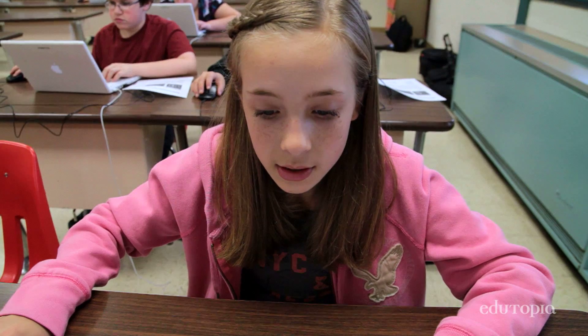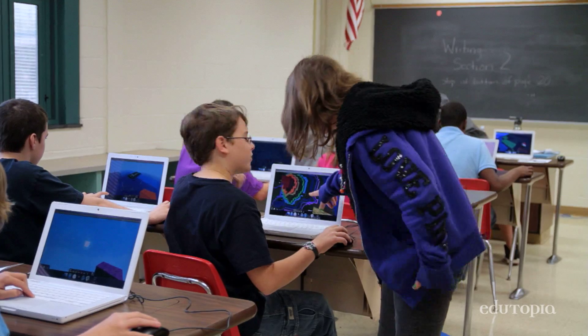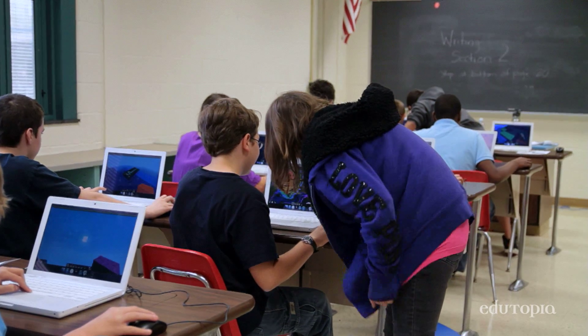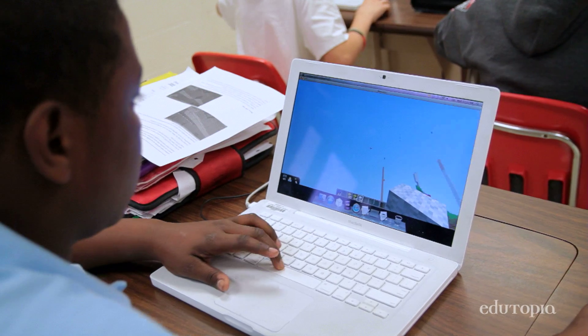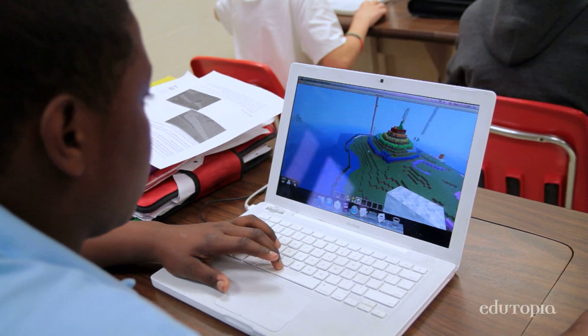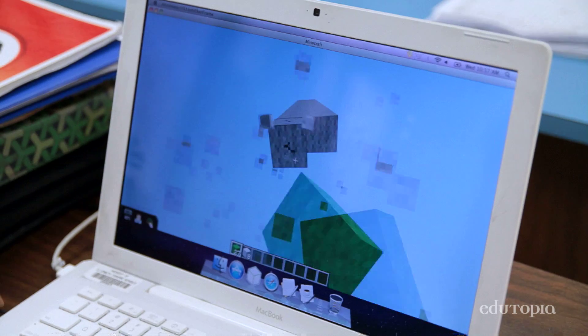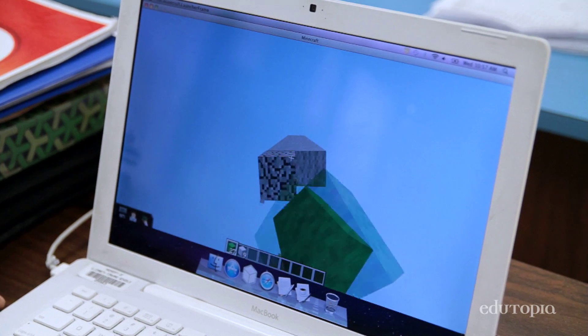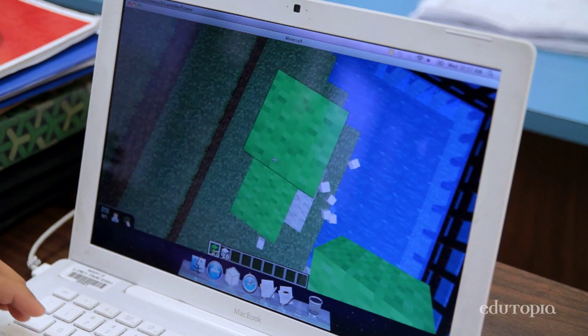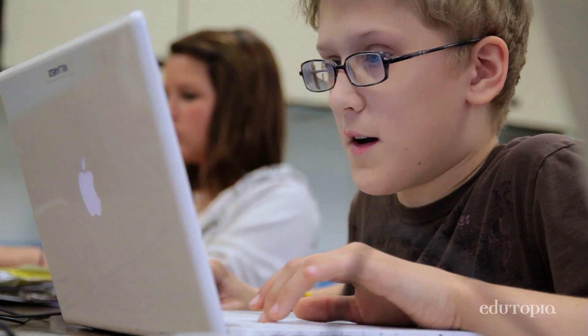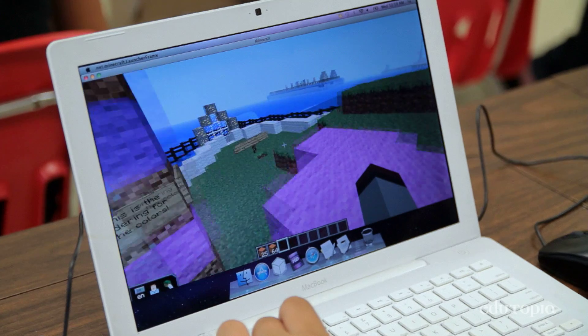Minecraft is a video game that has a lot to offer. At its core, it's very open-ended. If you want to have an adventure, you can have an adventure. If you want to build something, you can build something. If you want to talk to your friends, you can talk to your friends. If you want to kill monsters, you can kill monsters. So the game appeals to a lot of people.